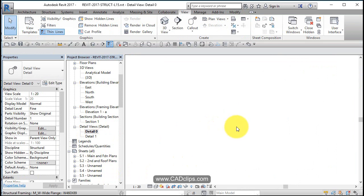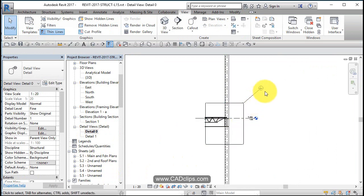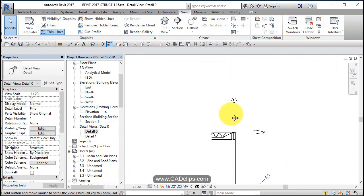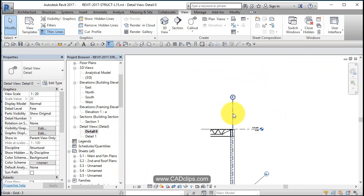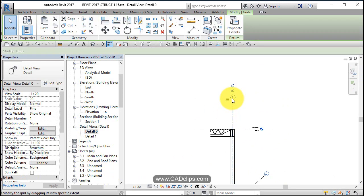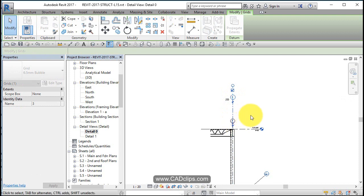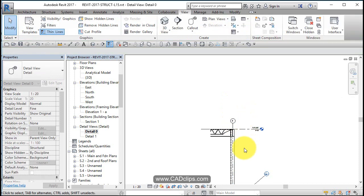And then just pan along here. You can probably grab this grid line and pull it down, gives me a bit more room on my sheet. And then pan over here. It's not too bad.